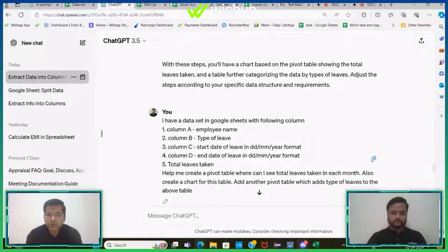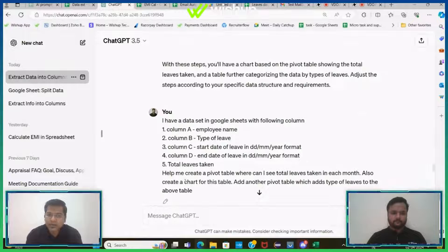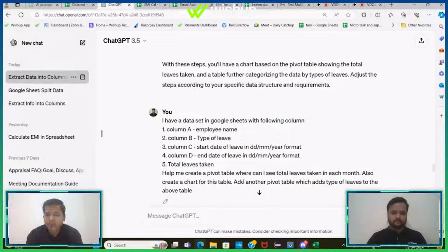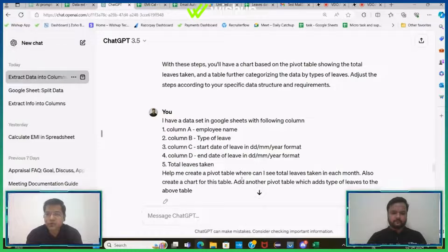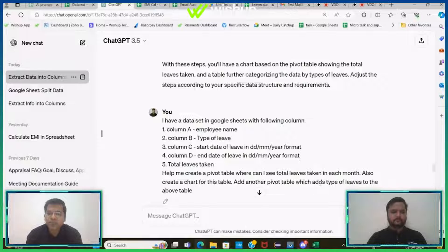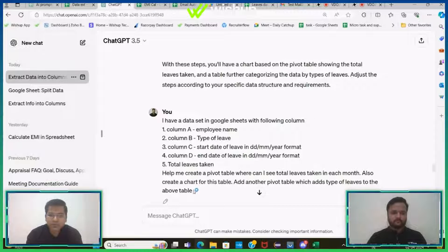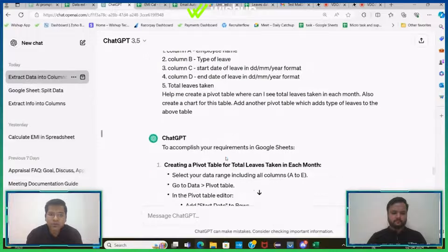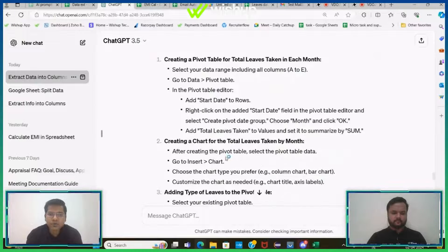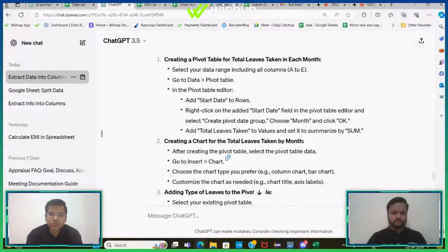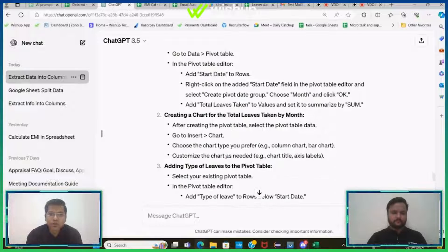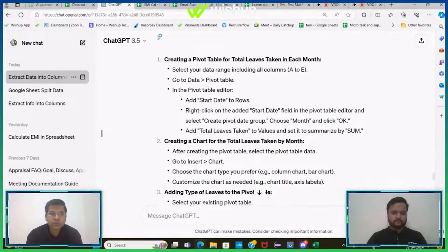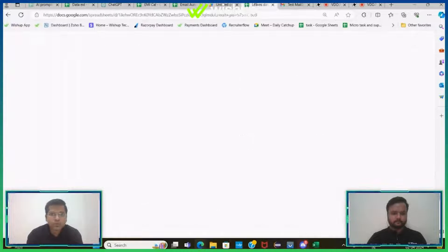So this is a very simple pivot table that I want wherein month-wise distribution of total leaves will be visible. Then I need a chart created from this particular table, and then I need another pivot table which additionally adds bifurcation of leave types. So I've given a very simple prompt here. As soon as you hit the send button, ChatGPT will give you very simple instructions. You just have to follow them one by one.